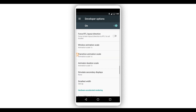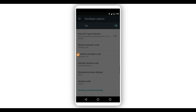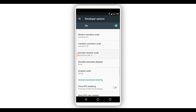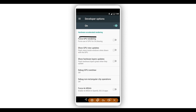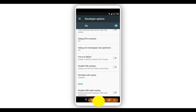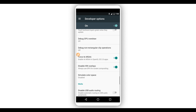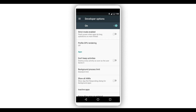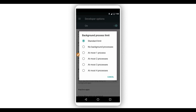Make sure to disable window animation scale, transition animation scale, and animator duration scale — set all animations to off. Also make sure to enable 'Force GPU rendering' and 'Force 4x MSAA'. Then scroll down to 'Background process limit', click on it, and set it to 'At most 2 processes'.